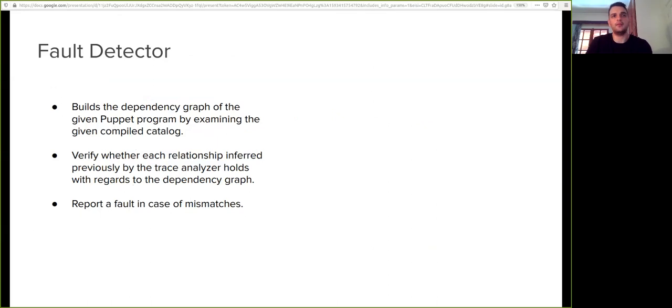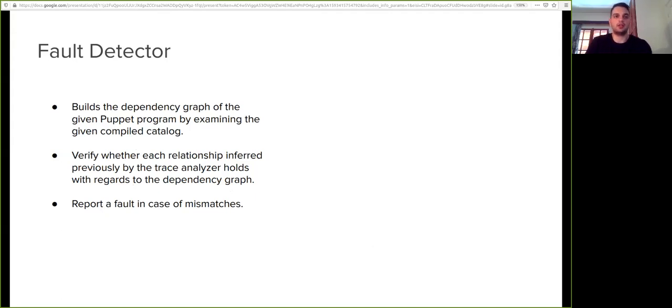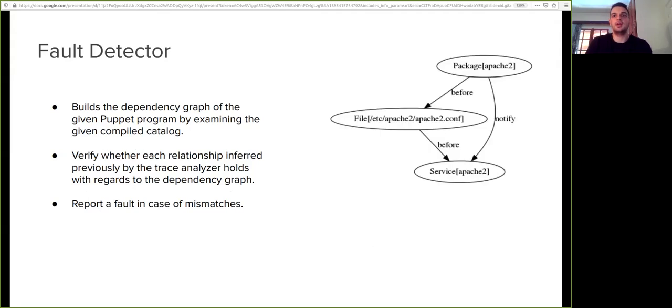The final step of our approach is fault detection. The first step of fault detector is to build the dependency graph of the given Puppet program by examining the compiled catalog produced by the first step of our approach. Note that this dependency graph contains all of the notification relationships that actually appear in the program—that is, they have been explicitly declared by the developers. Here is the dependency graph of our example program.